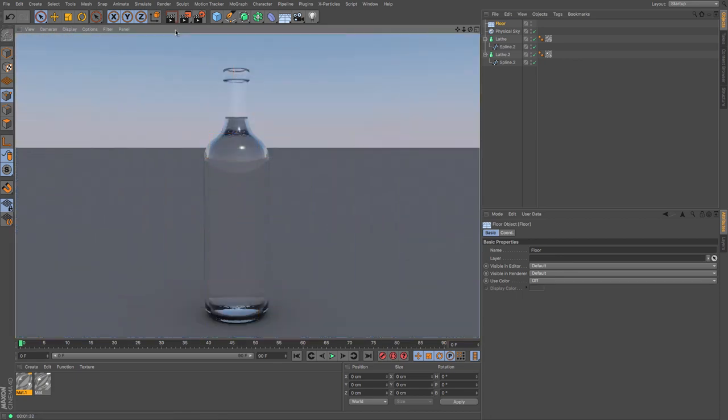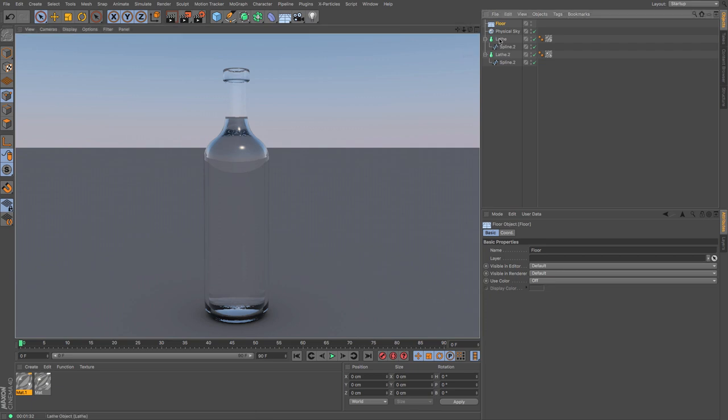That's not too bad. That gives us some interesting refraction around the center. Let's see what this looks like in our wine bottle.